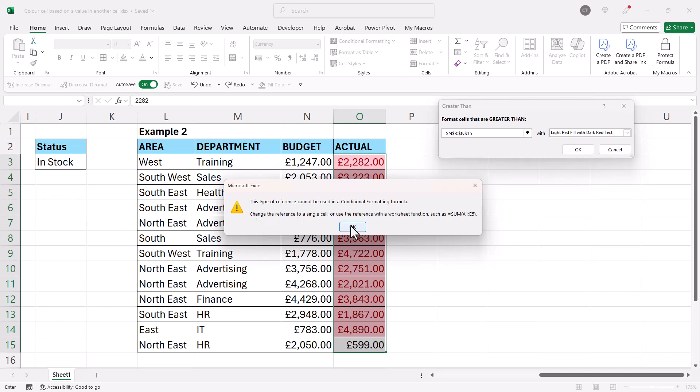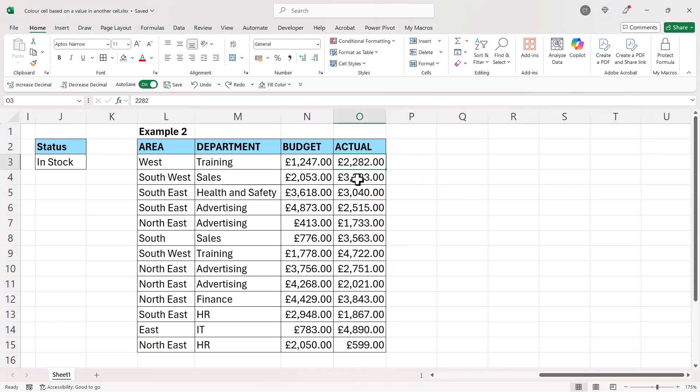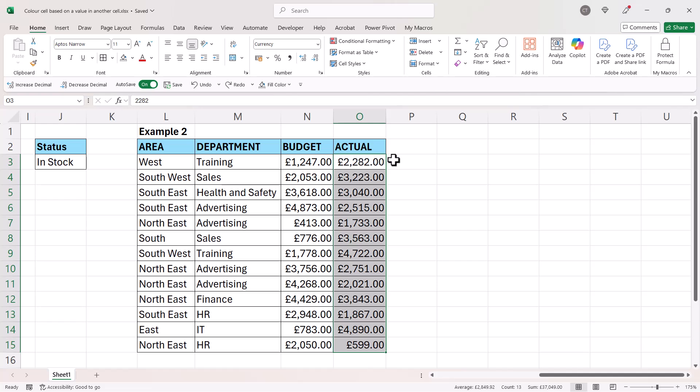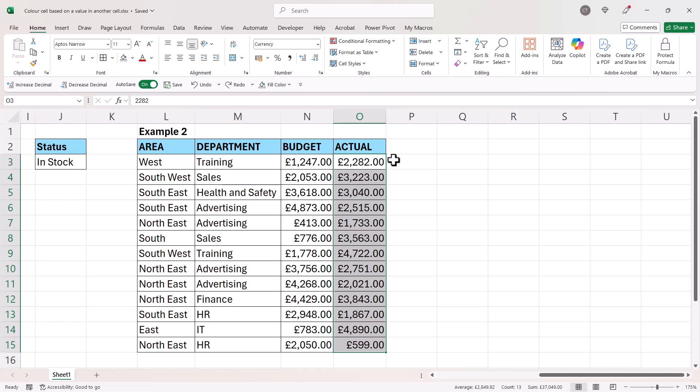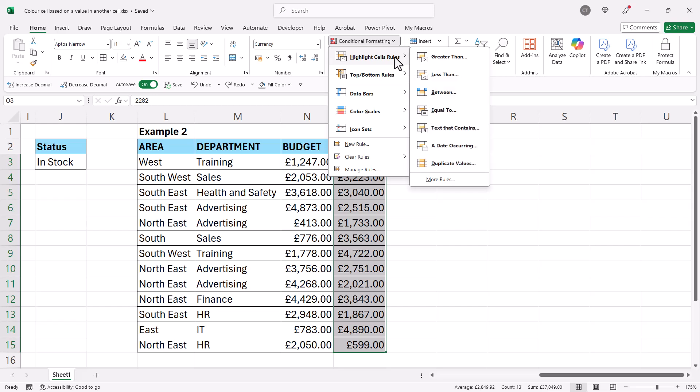The way to understand this is that when you make a selection, although all cells are selected, only one is active. For example, if I started typing now it would type into the first cell I selected, which is the active cell. What you're doing is creating a rule for that active cell that then gets copied down to the remainder of the selected cells.